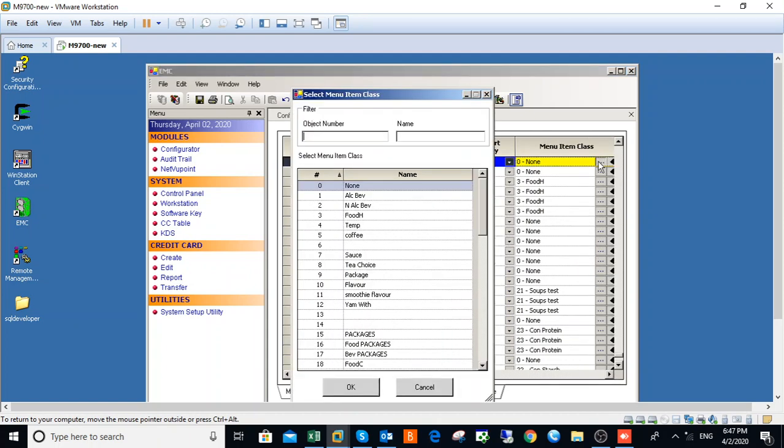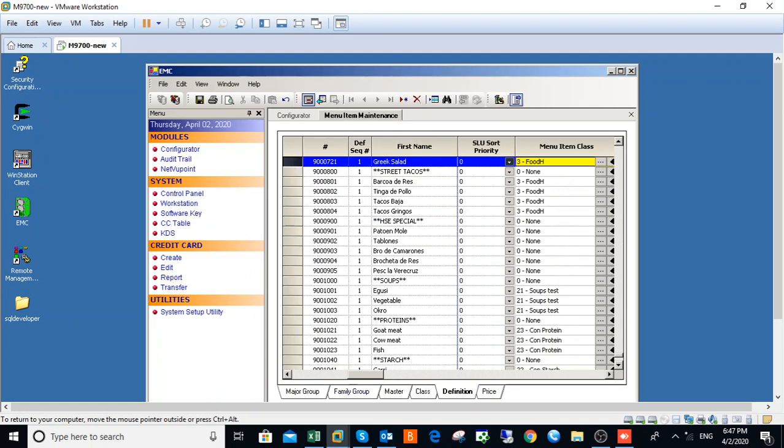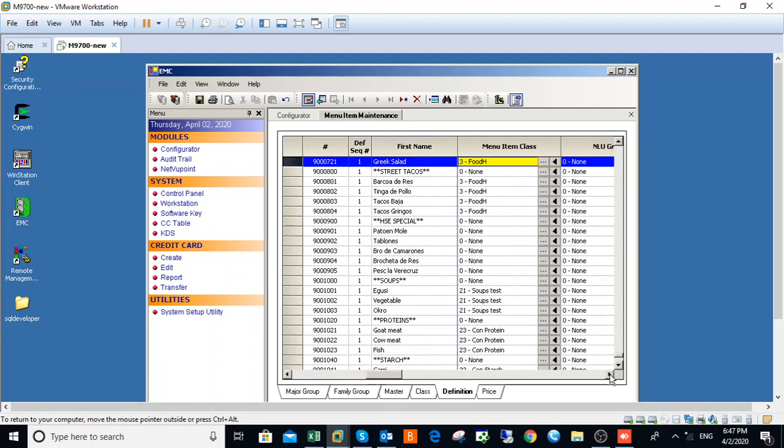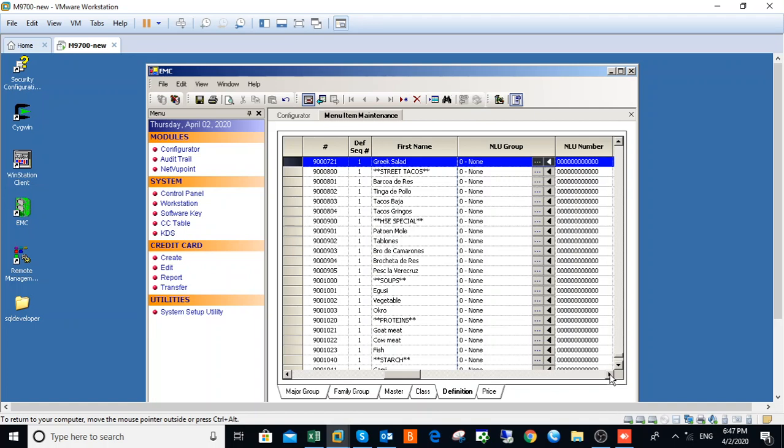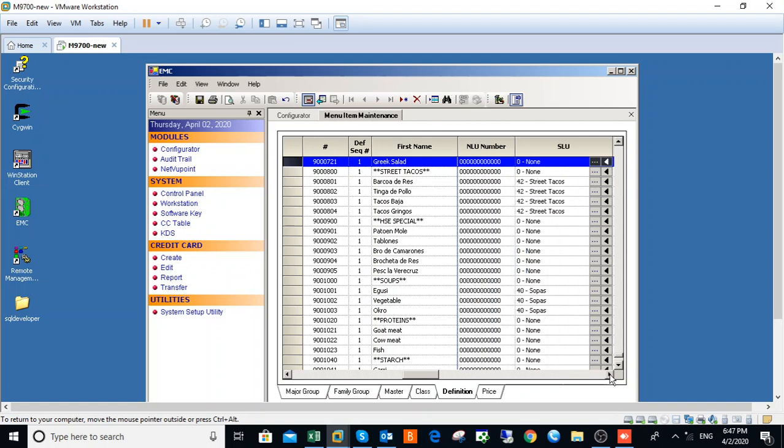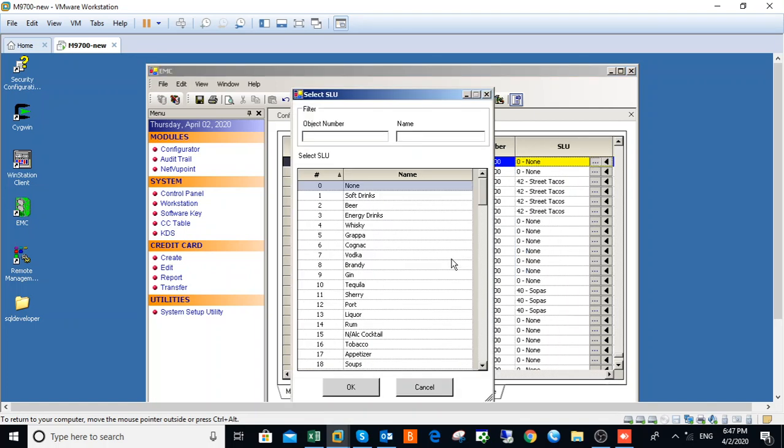The class you choose Food, Salad, and then the SLU group you choose Salad.